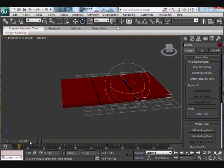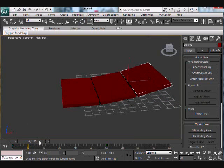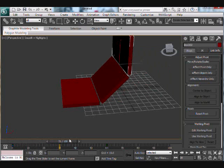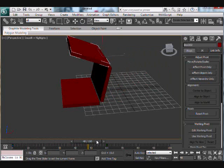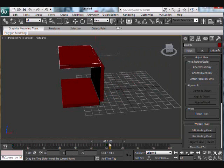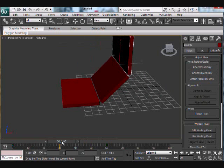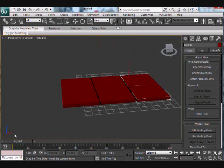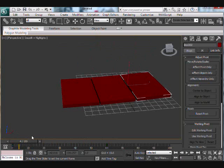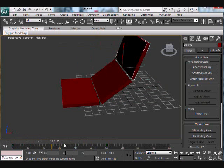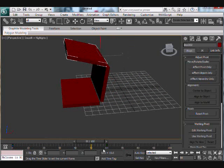These were exactly the steps I followed to create the animation of my design. Hopefully this helps. Thanks.